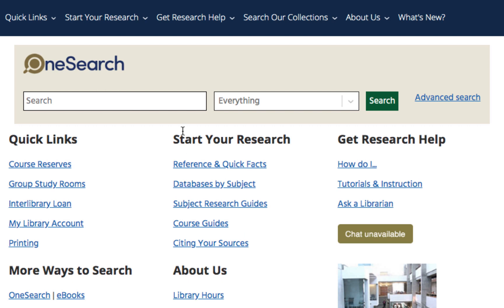Here I am at OneSearch, which is right on the library homepage at csumb.edu/library. OneSearch is the place to look for books, articles, DVDs, streaming media — just about anything owned by the library.